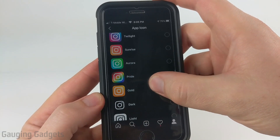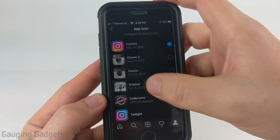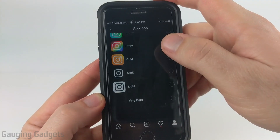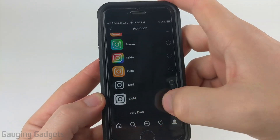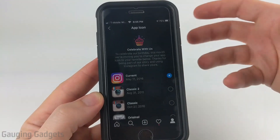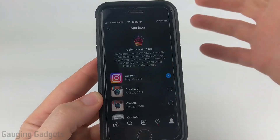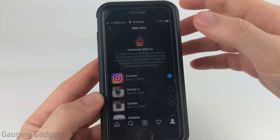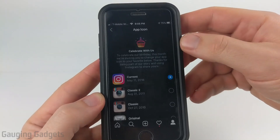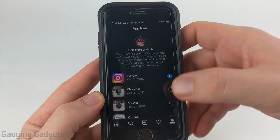As you can see they have tons of colors, they have pride, all the way back to the classic icons here and you can even have a very dark one if you'd like. Now this is actually an Easter egg so you have to go through some weird steps in the app to actually find this section so you can change your app icon on your iPhone or your iPad.